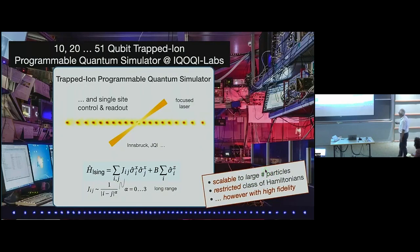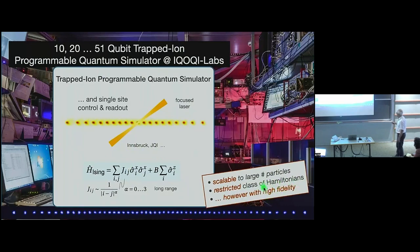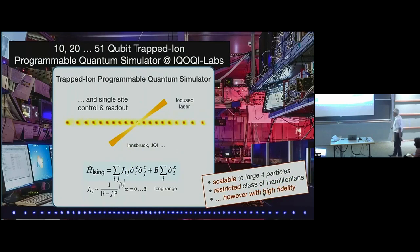All of the story I will tell in the following will also apply to 2D setups like we have with Rydbergs. It is restricted to a certain class of Hamiltonians; however, these are realized with very high fidelity, and when we do quench dynamics with these Hamiltonians they really correspond to the Hamiltonians that we write down.